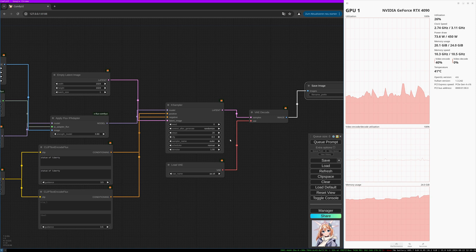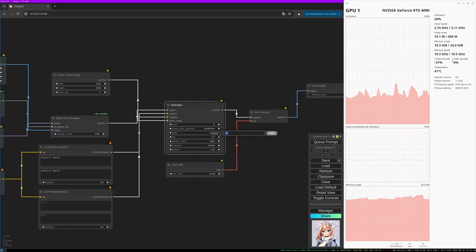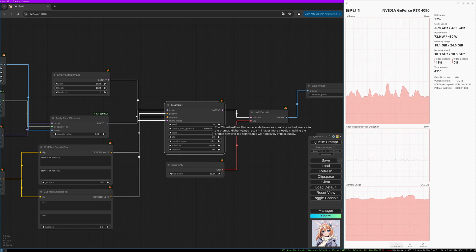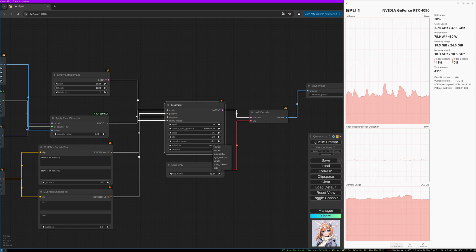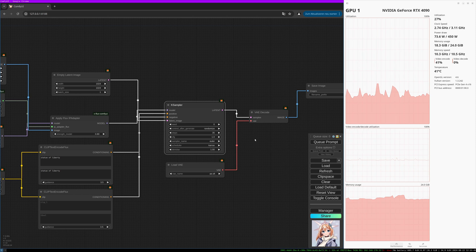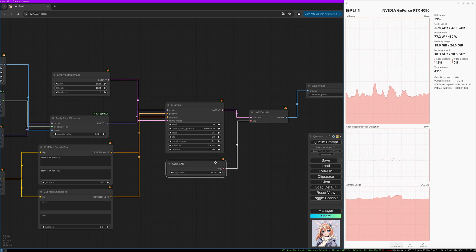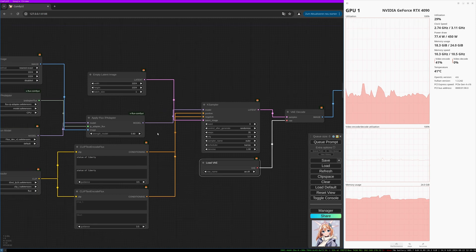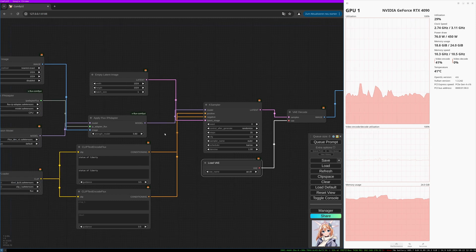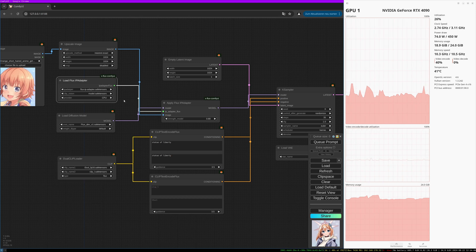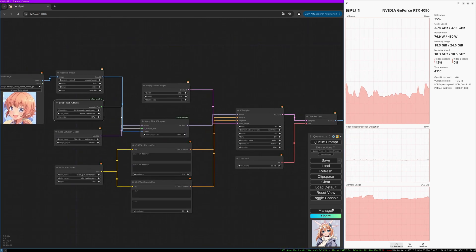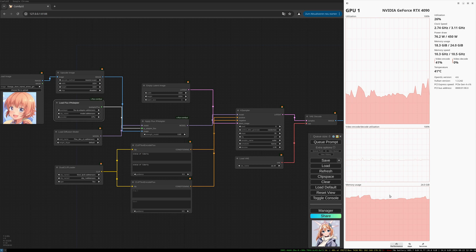Let's check the sampler settings. I like to push the steps quite high and CFG quite low. I like to choose the Karras scheduler to get consistent results. The IP adapter strength is set to 0.8. The models seem right — let's give it a try and have a look at the memory usage graph.